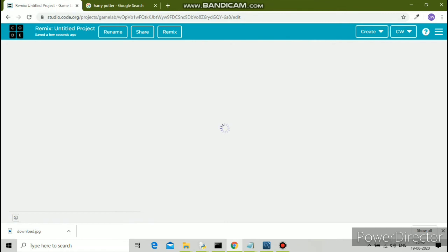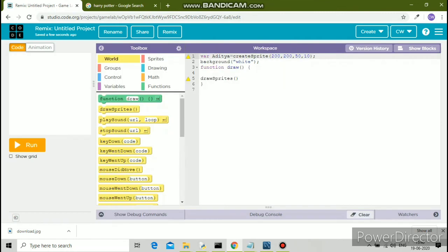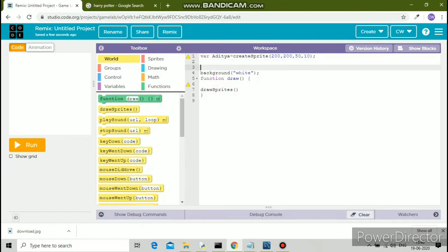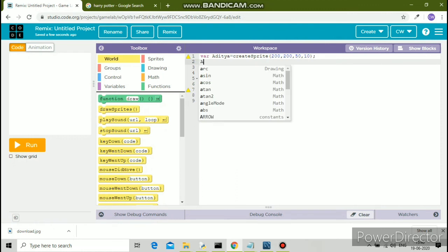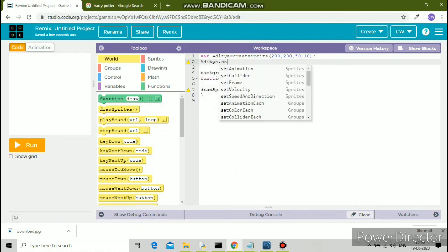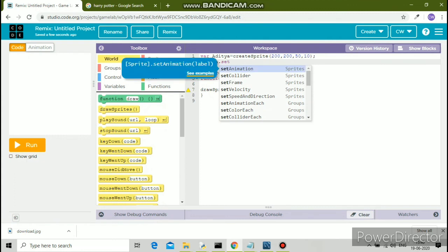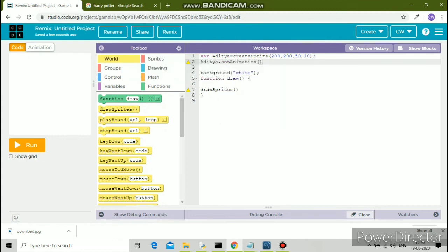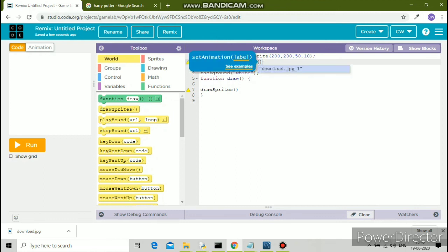You can set your animation. The variable name is Aditya, so Aditya dot setAnimation followed by round brackets. Inside the round brackets, you have to type the link. In code.org, if you have uploaded the image, the link will come directly.